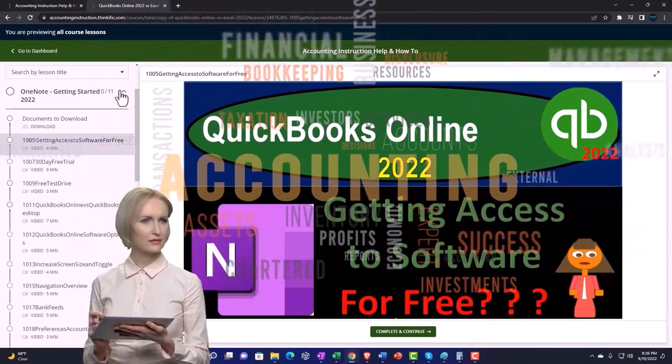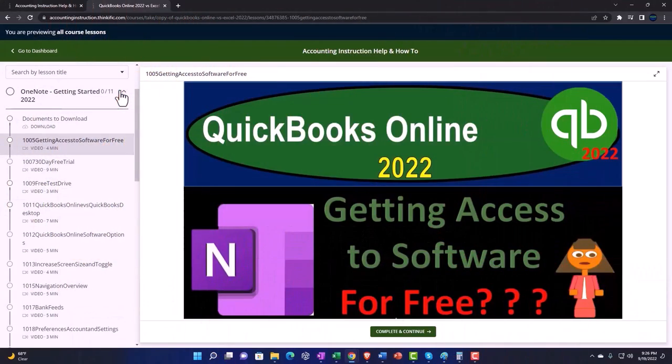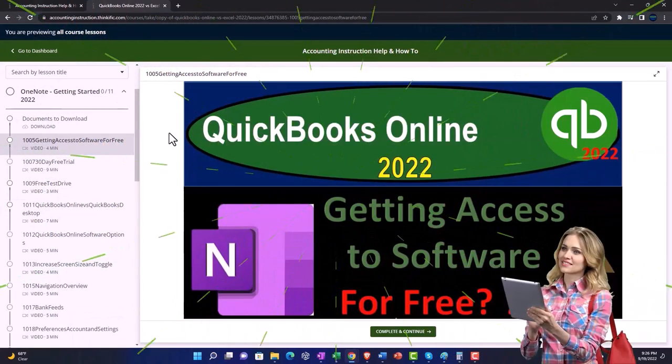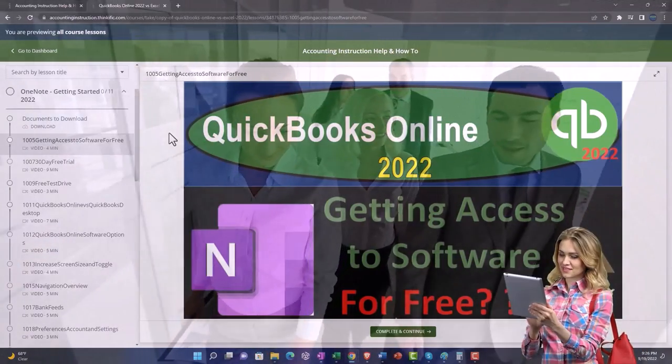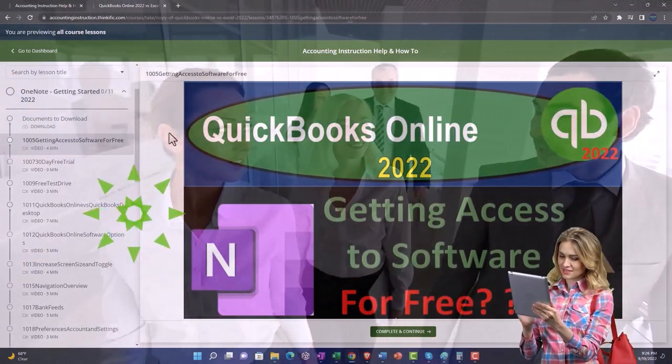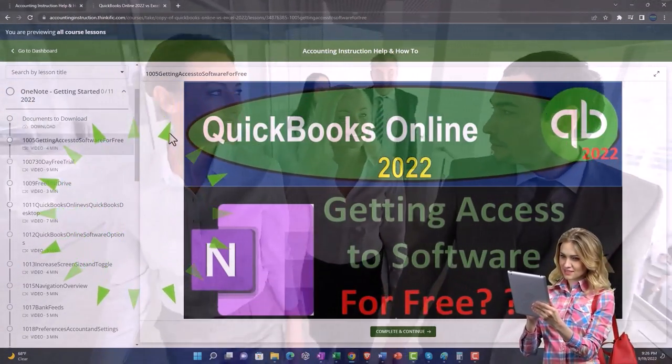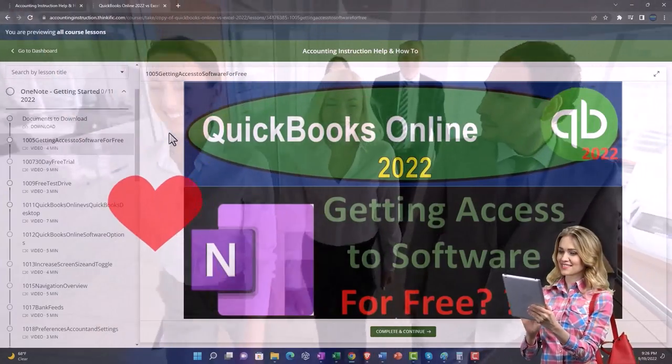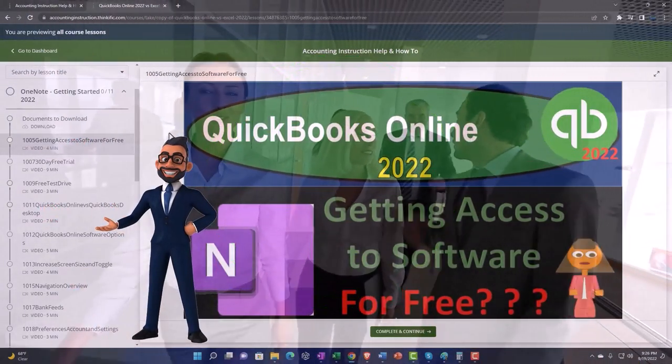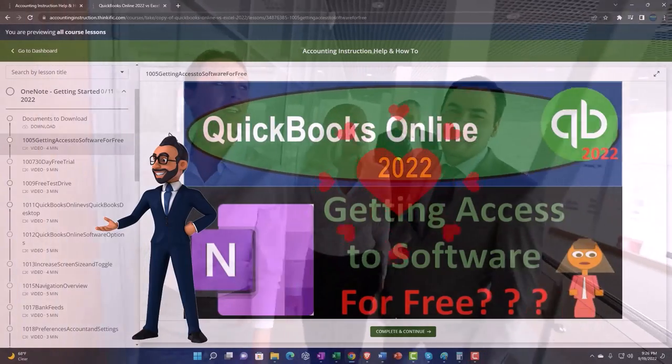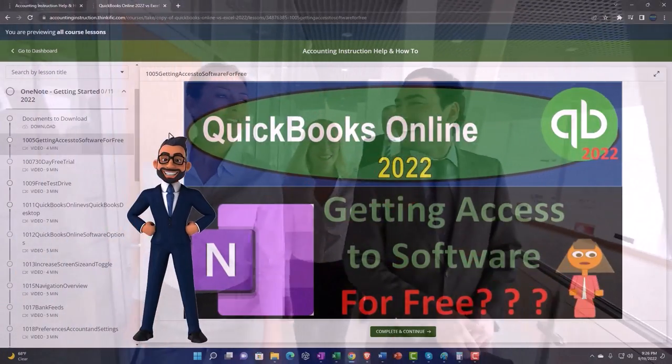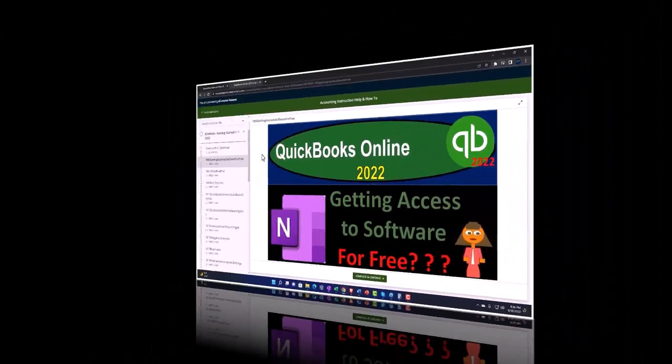We also include added resources such as Excel practice problems, PDF files, and more like QuickBooks backup files when applicable. So once again click the link below for a free month membership to our website and all the content on it.